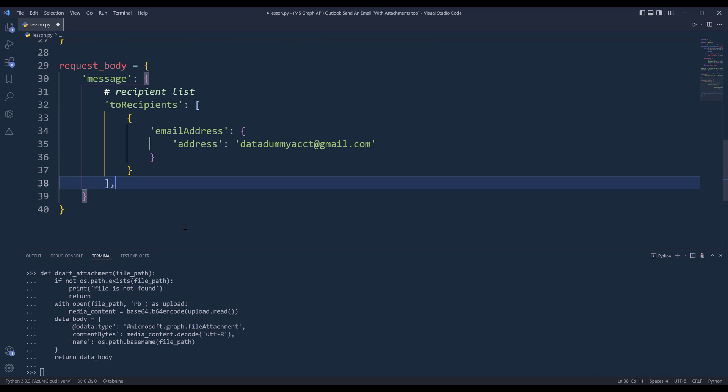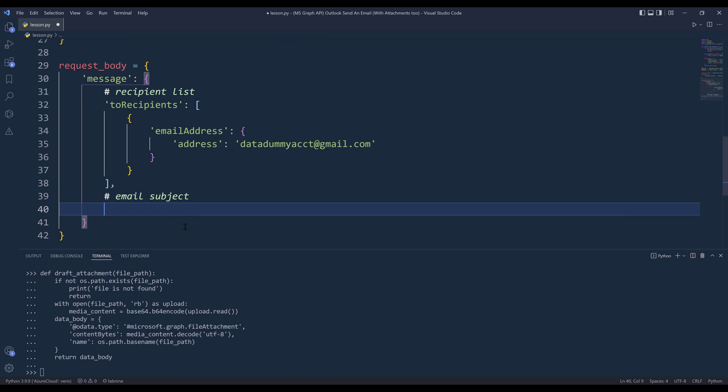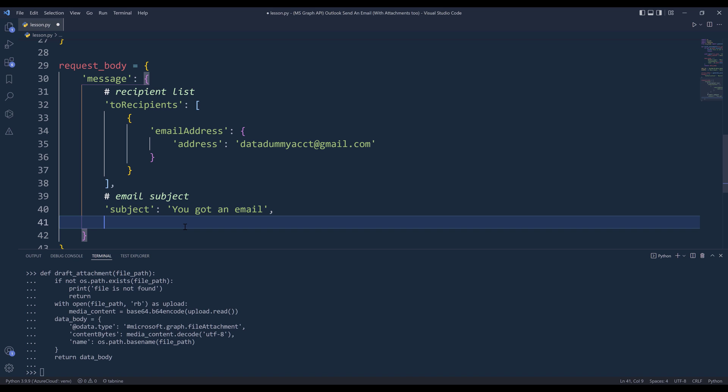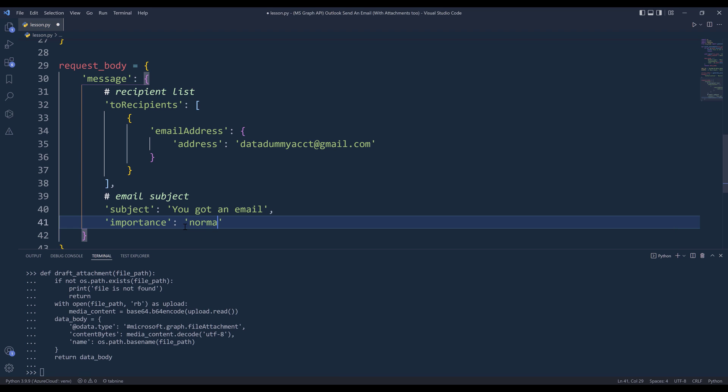The next item is going to be the email subject. And the property is going to be subject. I'll name this as 'You got an email'. If I want to set the email's urgency, we can use the importance property. I'll set this to normal for now.